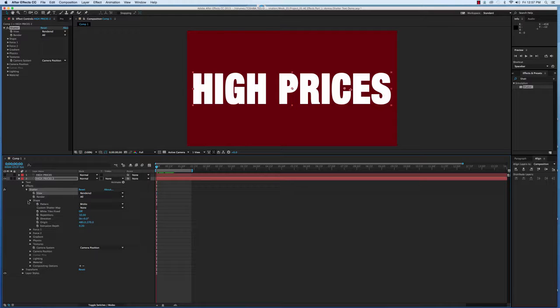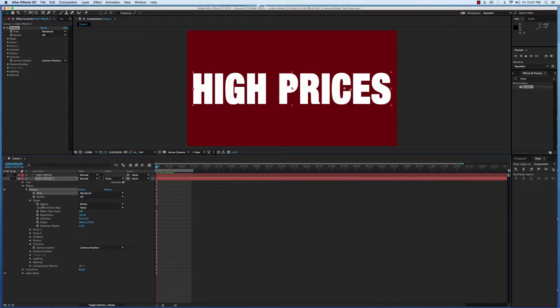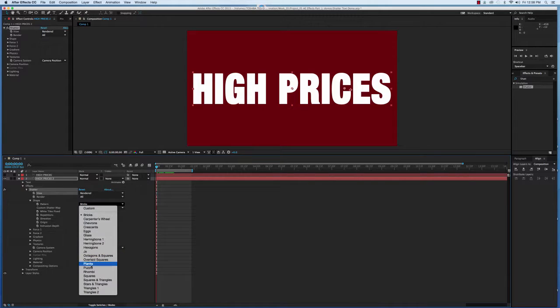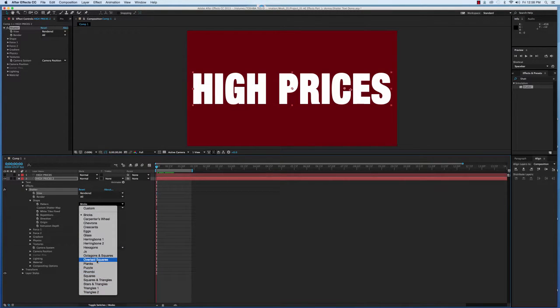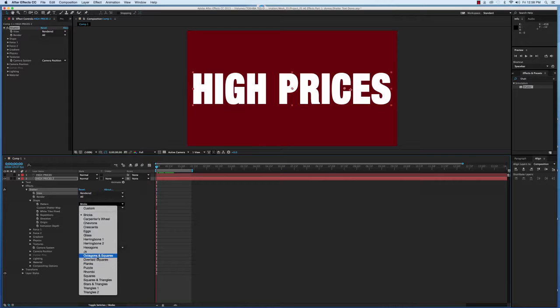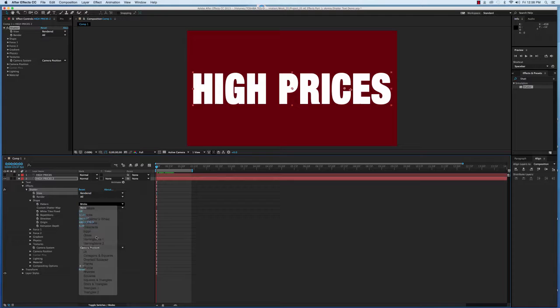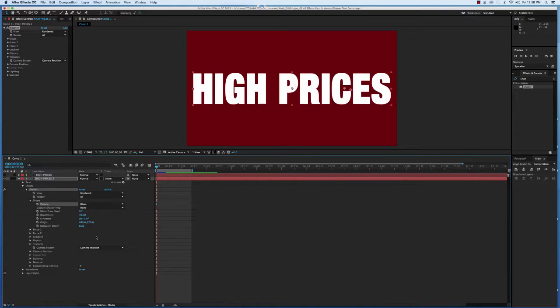Under Shape, you can see Pattern and it's set to default Bricks. When you click on that, you have tons of different things that you can make it shatter into. I encourage you to try them all just so you can see what they look like. But for the sake of time, we're going to select it to Glass because it's a common one.